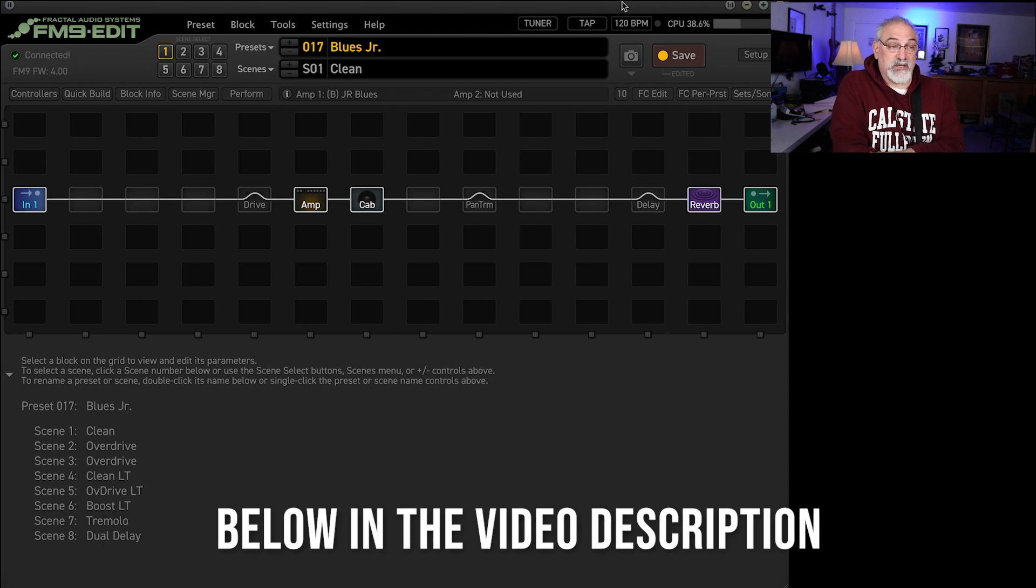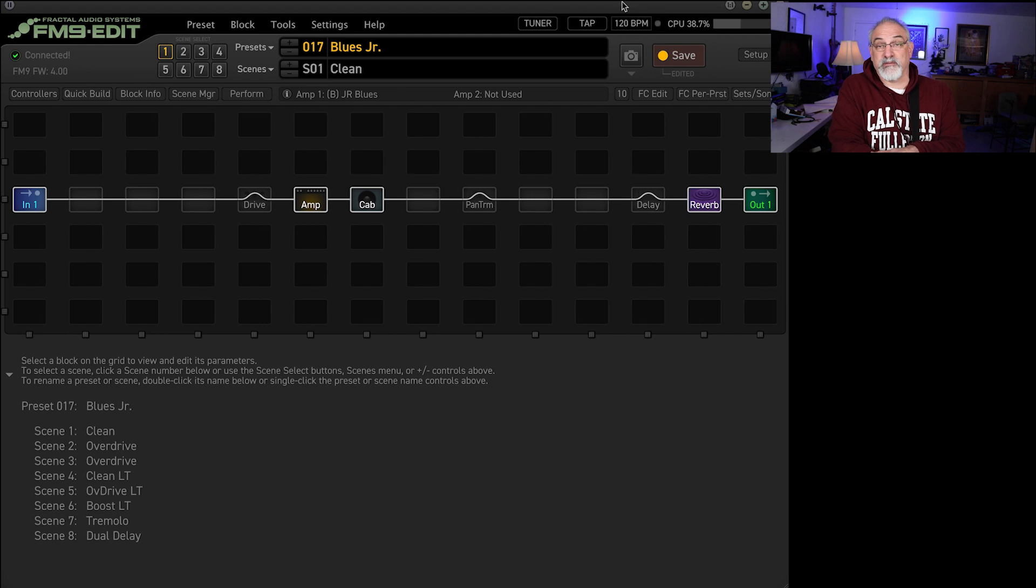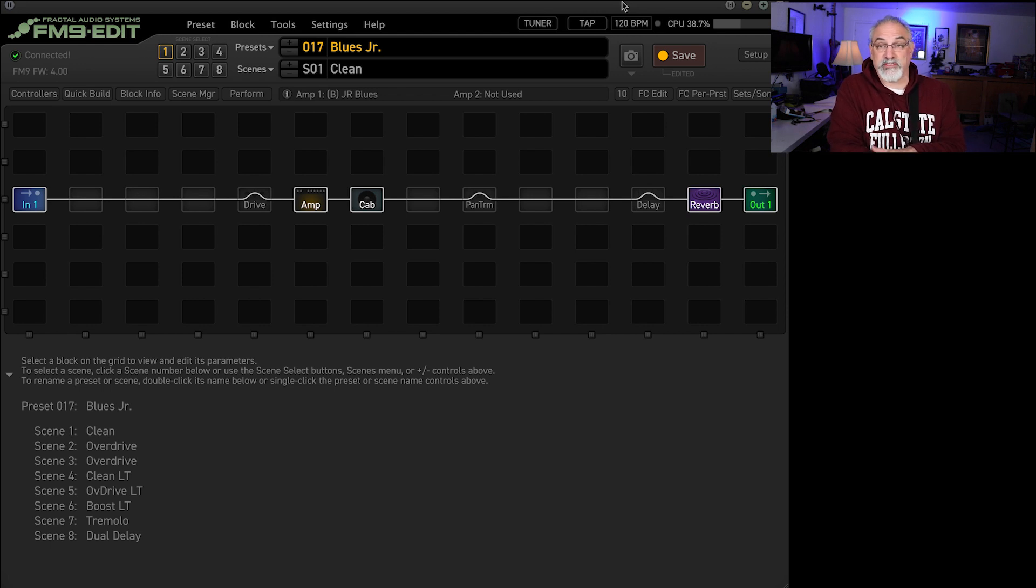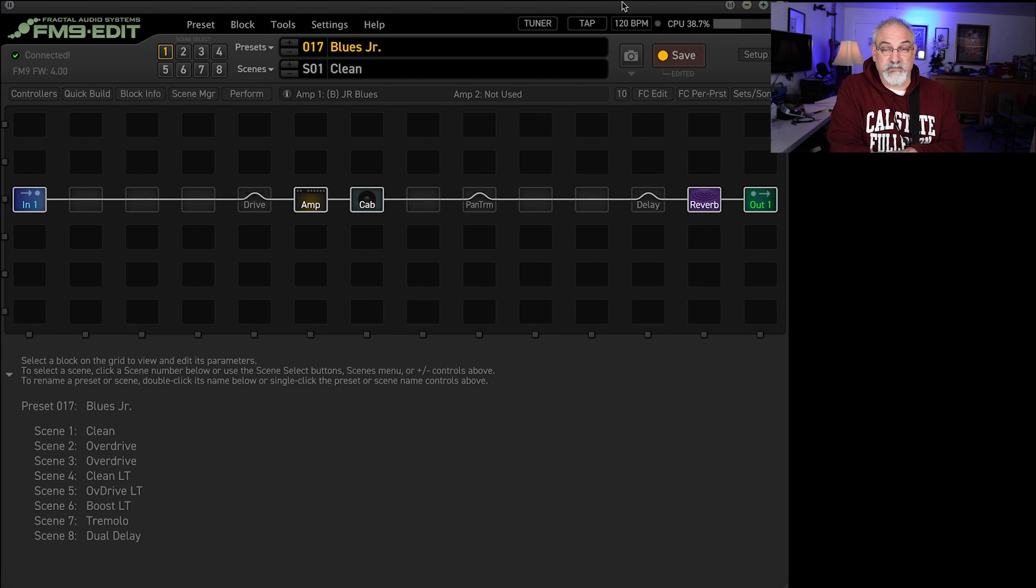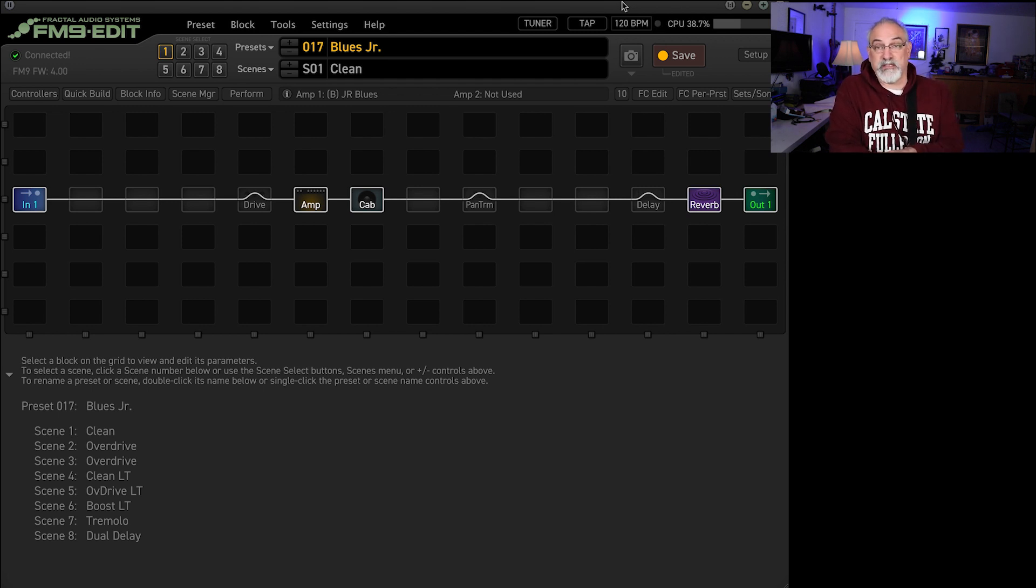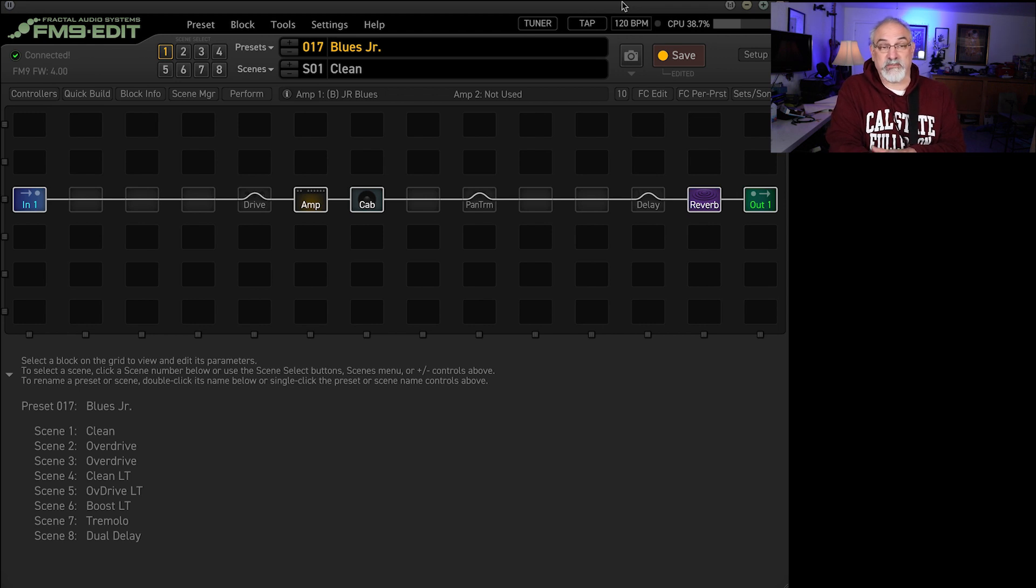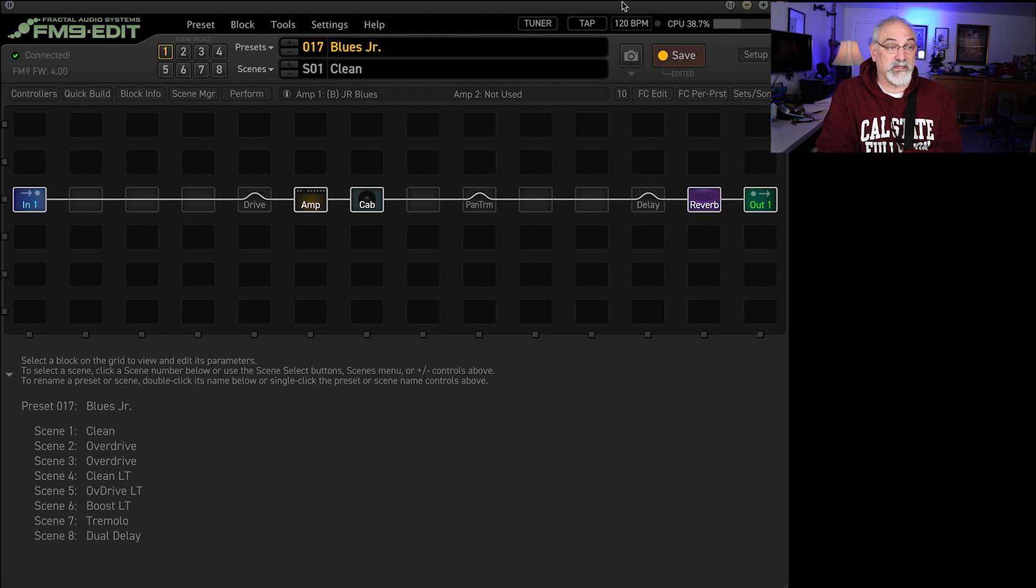After I did yesterday's Mesa video, I kind of realized maybe I should explore some of the other models in the Fractal. You guys know, if you've been following the channel, I do lots of Marshall stuff and Fendery stuff, some kind of Voxy stuff. But there's a ton of other models in here that I never mess with, and I kind of like some of the stuff I got out of the Mesa models yesterday.